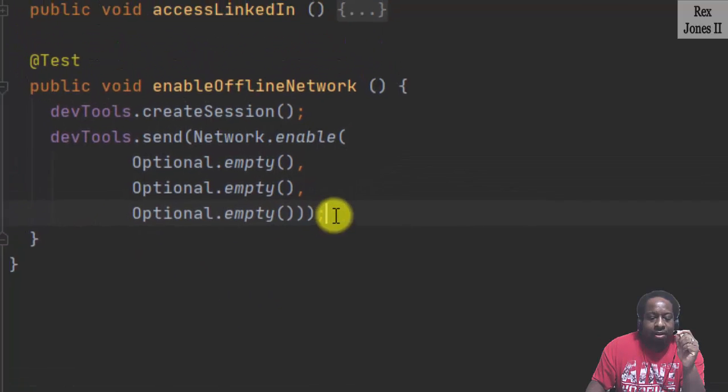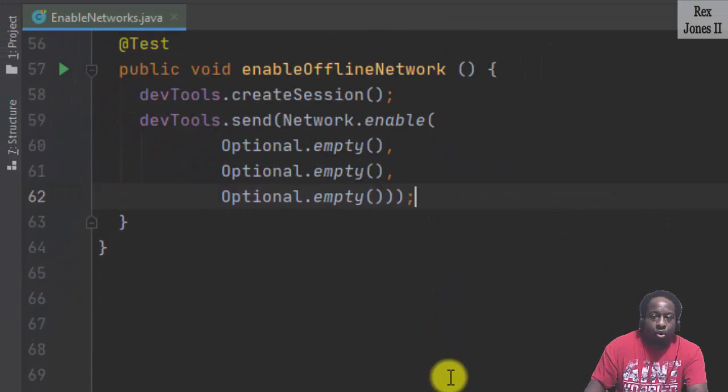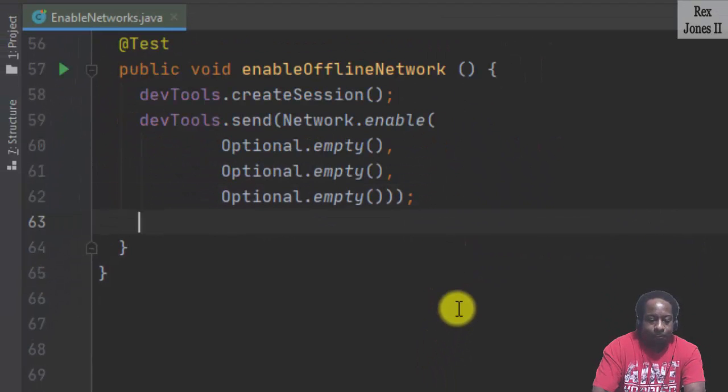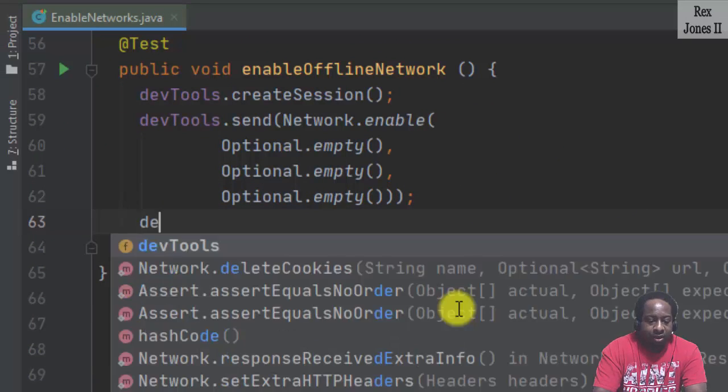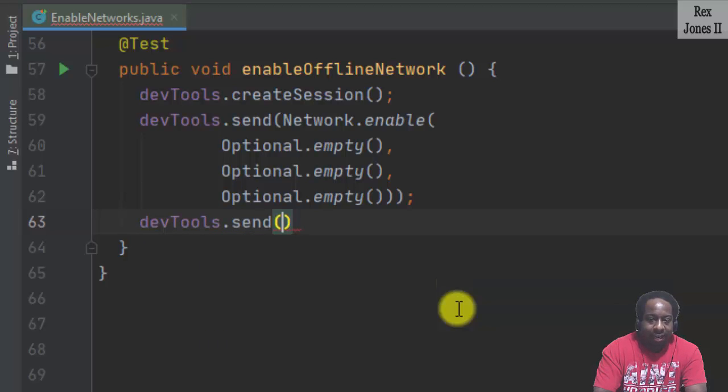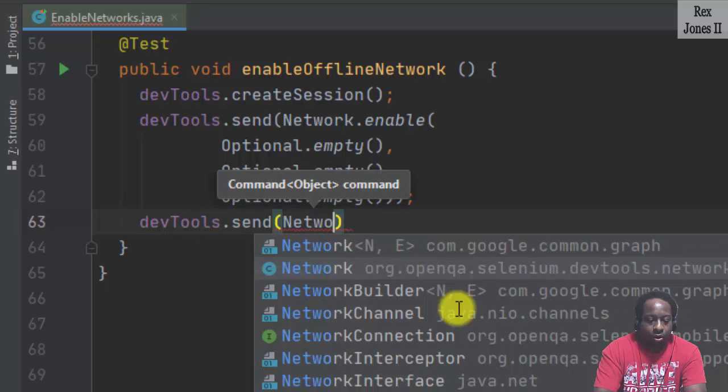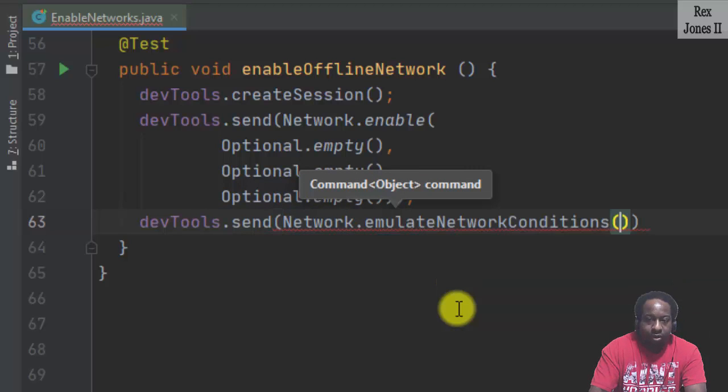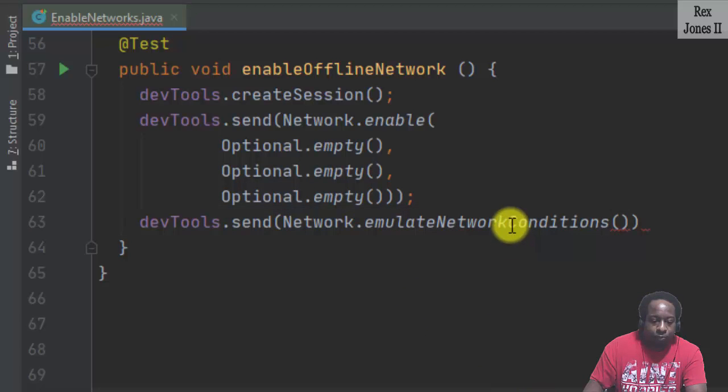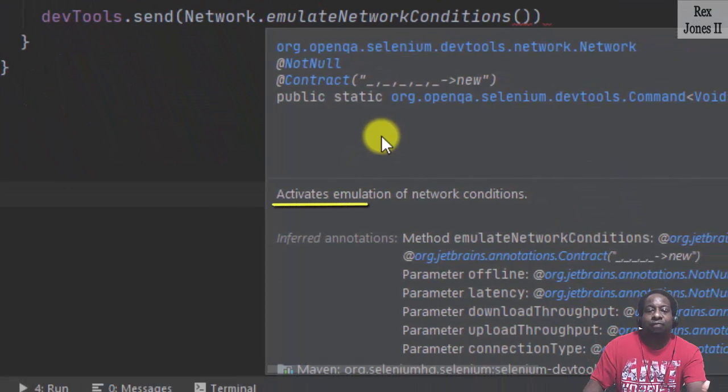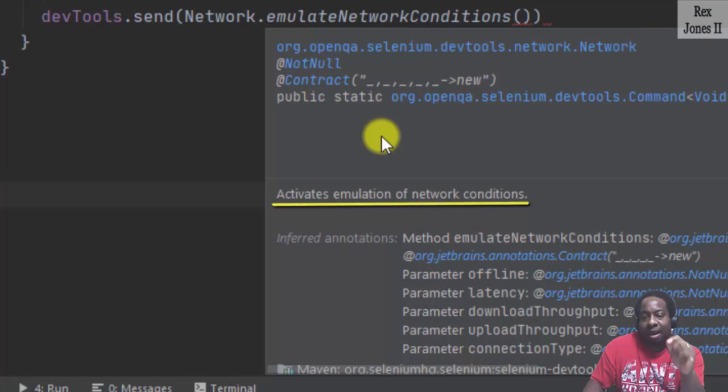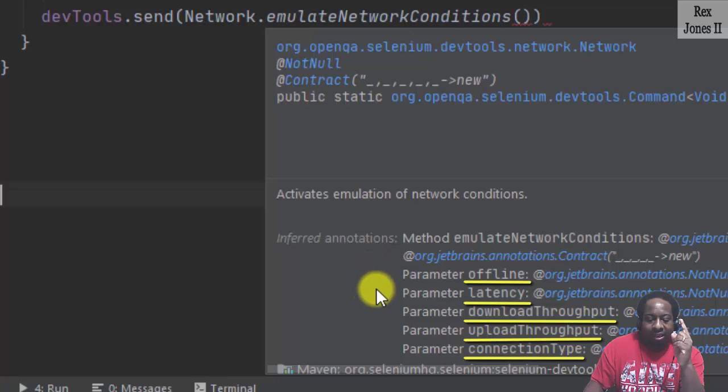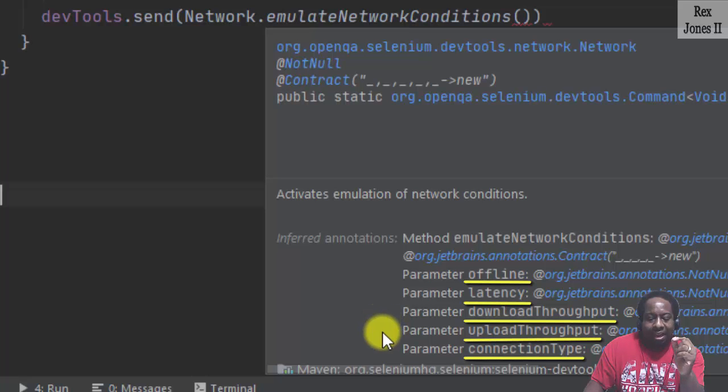After enabling the network, we are going to send a command to emulate the network conditions. Dev tools dot send network dot emulate network conditions. Hover the method. And this shows activates an emulation of the network conditions using 5 parameters. The 5 parameters are offline, latency, download throughput, upload throughput, and connection type.